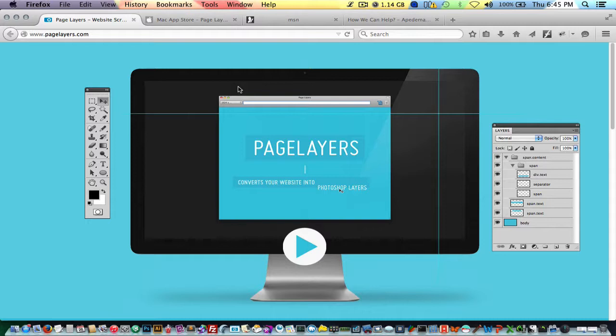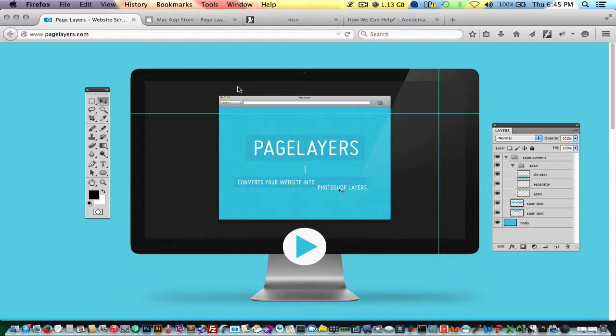Along with allowing you to make standard flattened image screenshots, it allows you to make full featured PSD files that include text layers that are in some cases fully editable. So I'm going to demonstrate how that works.